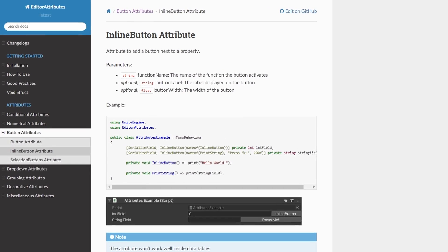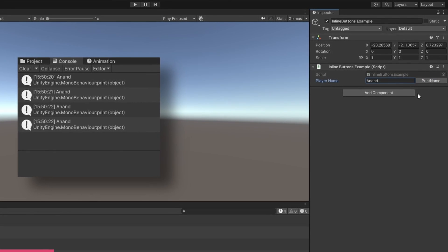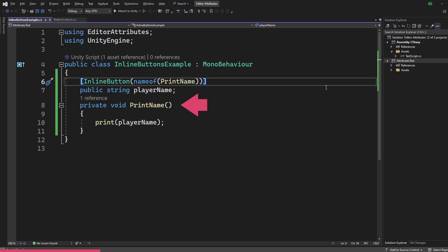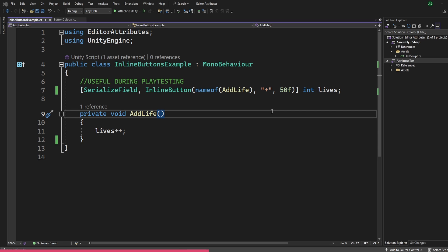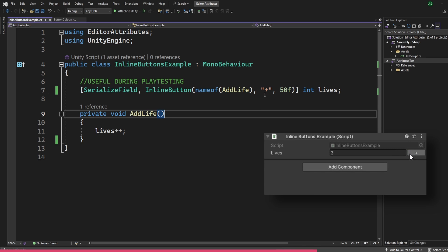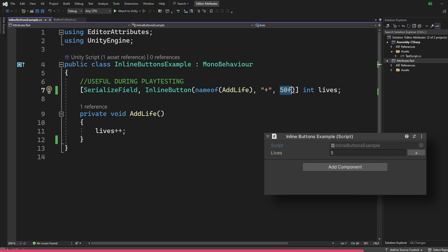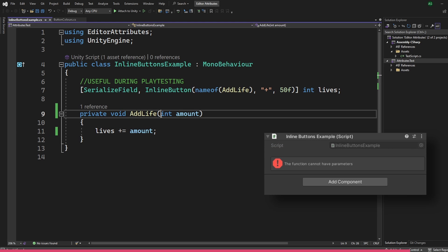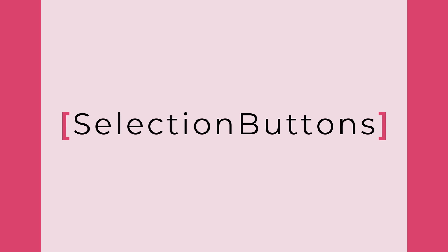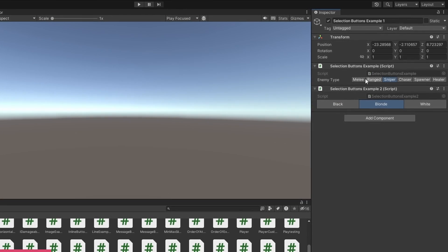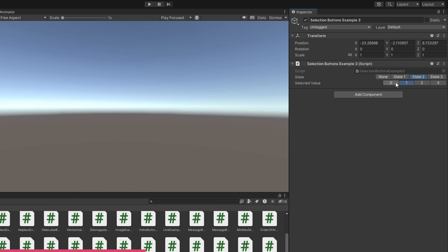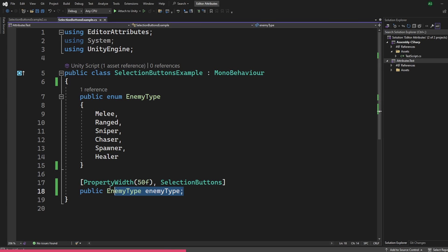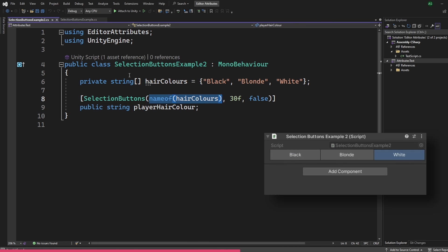The inlineButton attribute adds a button next to a property. You pass in the name of a function using the nameof expression and it appears right next to the field. For example, I added an inlineButton to an integer called LIVES and connected it to a function that increments it by one. We can provide an optional label and a float for the width. As of recording, the function cannot have parameters. The selectionButtons attribute displays values as toggleable buttons, usable with enums and collections.